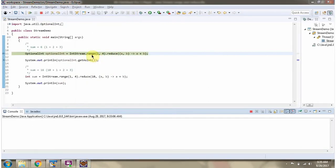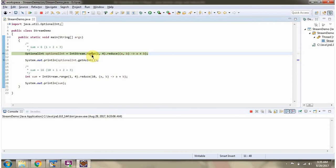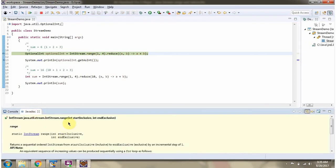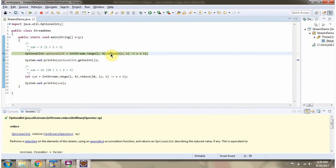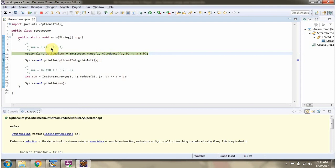Here I am calling the range method of IntStream. The range method accepts two parameters: the initial value which is inclusive, and the upper bound which is exclusive. Then I am calling the reduce method of IntStream, and using the reduce method what I am doing is finding the sum of the numbers which are in this range. So 1 plus 2 plus 3, I will get 6.